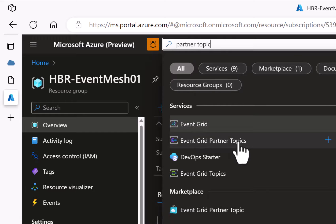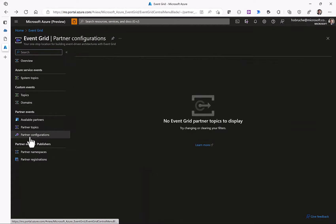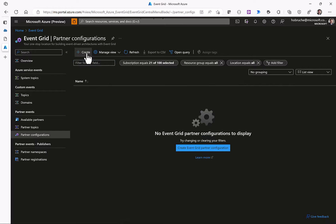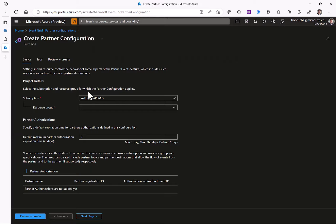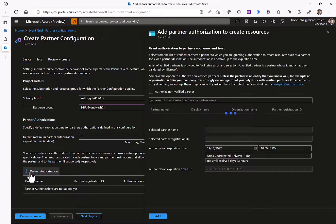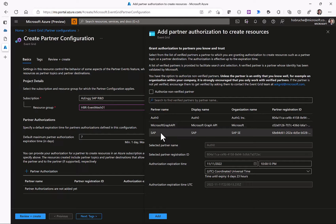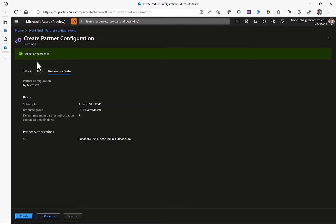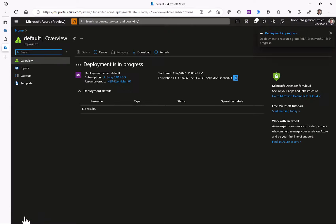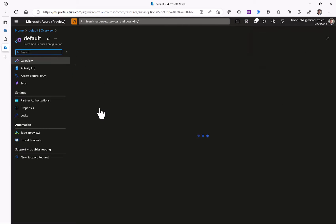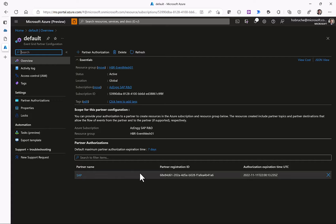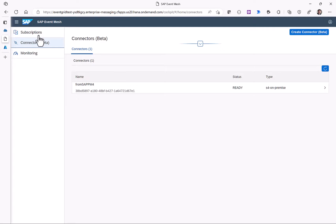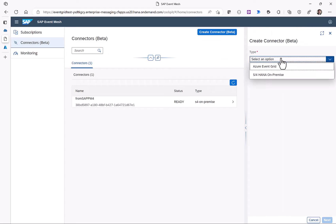To do the configuration on the Azure Event Grid side, we go there and create an SAP partner topic configuration. If we search for Event Grid partner topic we can go to the partner topic configuration, click Create, select the resource group, and create a partner authorization. There is a list of partners pre-built by Microsoft — we worked with SAP to have SAP show up as a dedicated partner — and we select the SAP system, which sets up the initial trust configuration between SAP Event Mesh and Azure Event Grid.